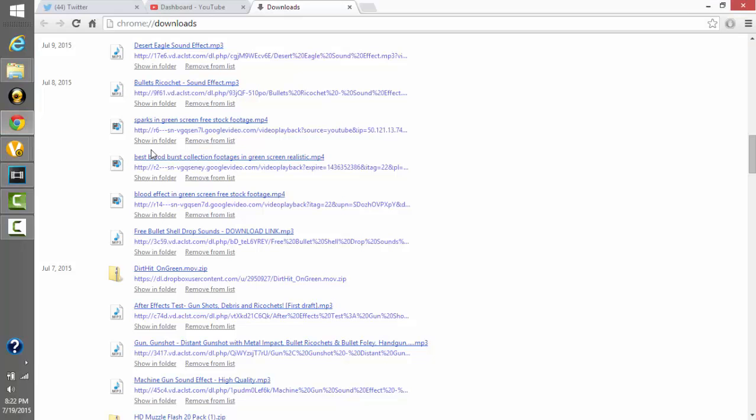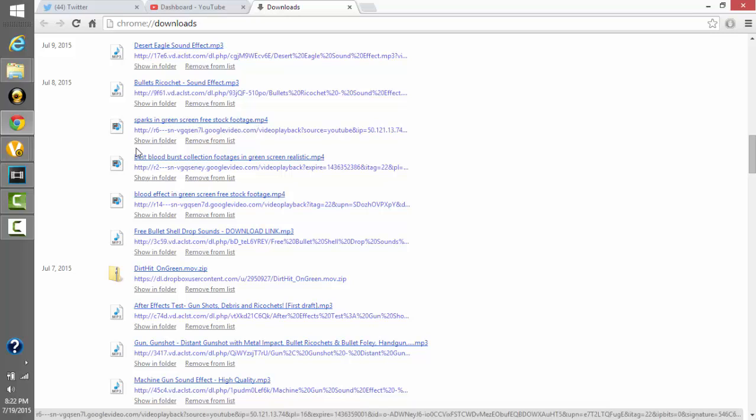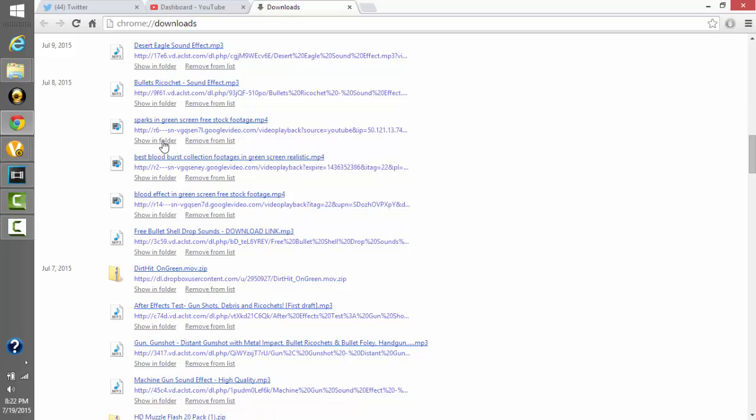So what I did, I'm going to go to my browser and here's my downloads right here. It's called sparks and green screen free stock footage and that was off a YouTube video and I downloaded the YouTube video.